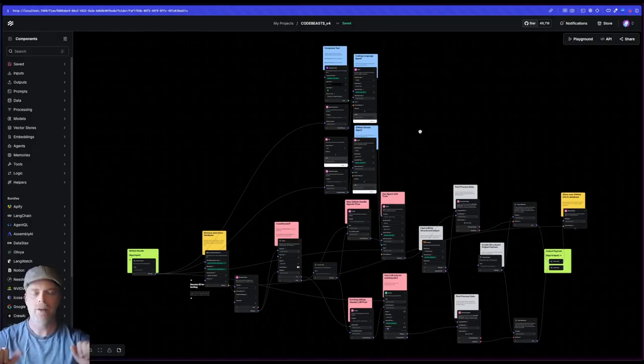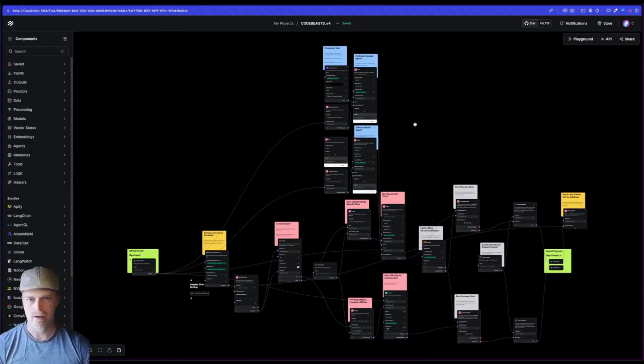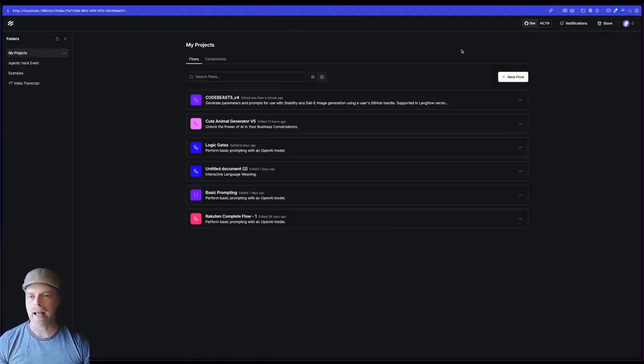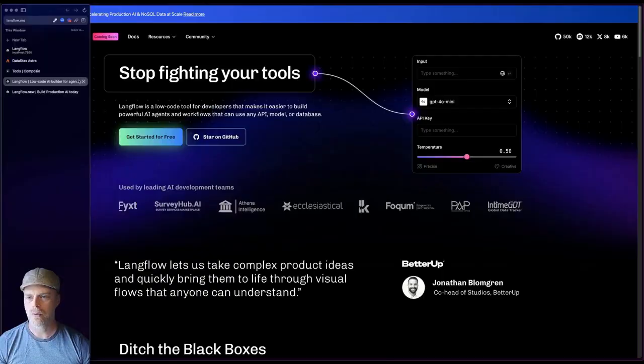This flow is admittedly a bit more intermediate. I'm going to break down all of the parts here in a moment. But if you're just starting out, you can go to Langflow.org.